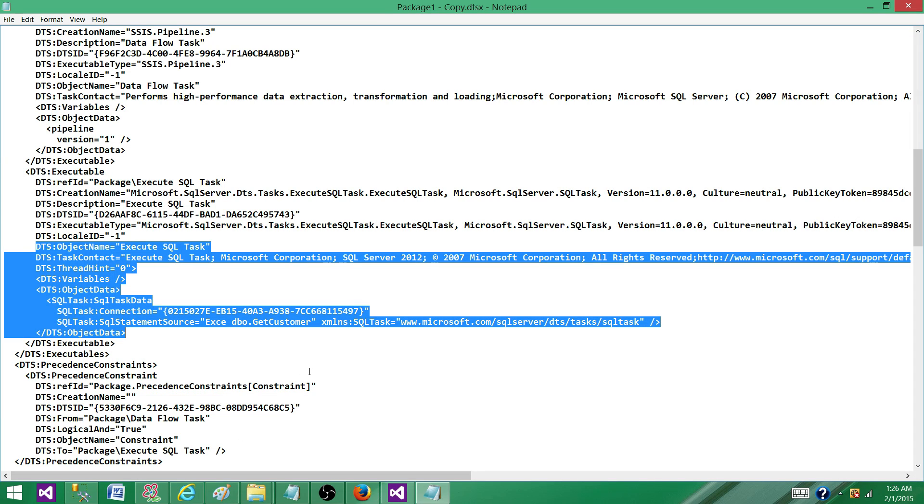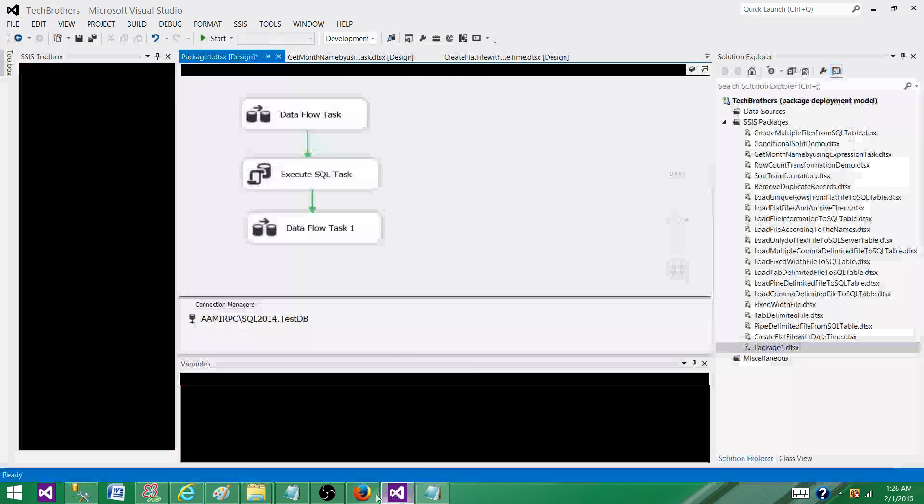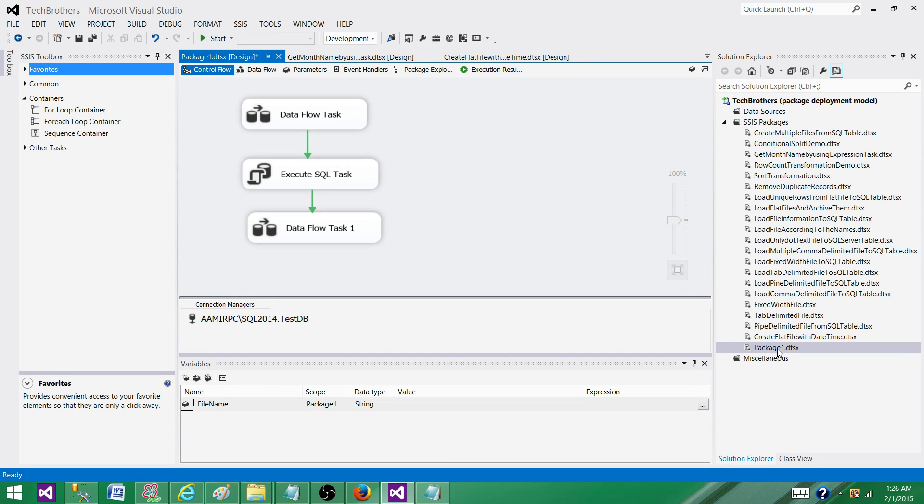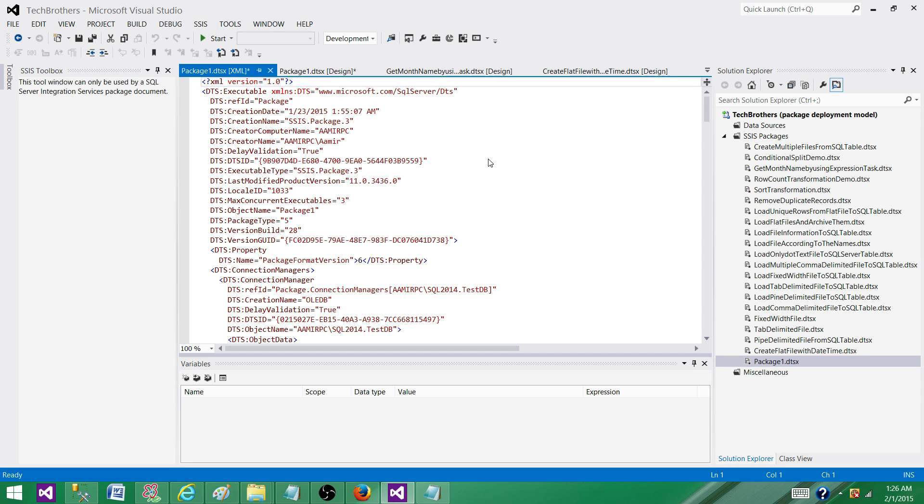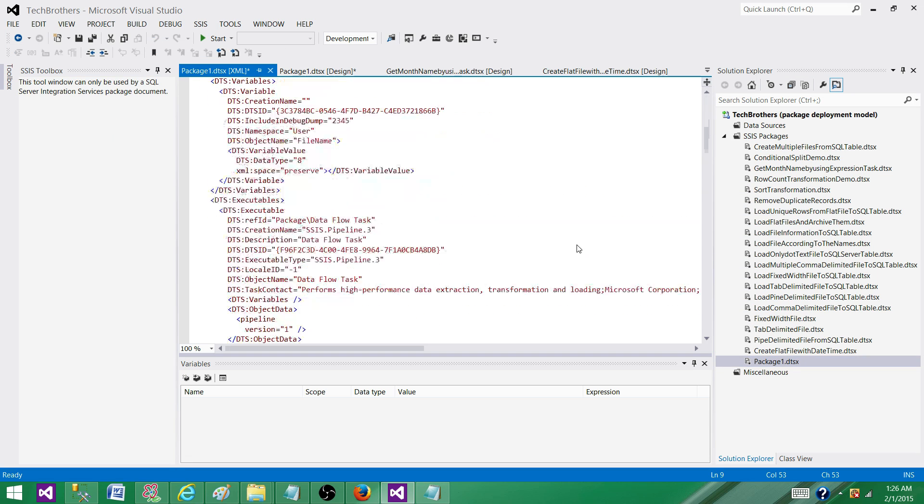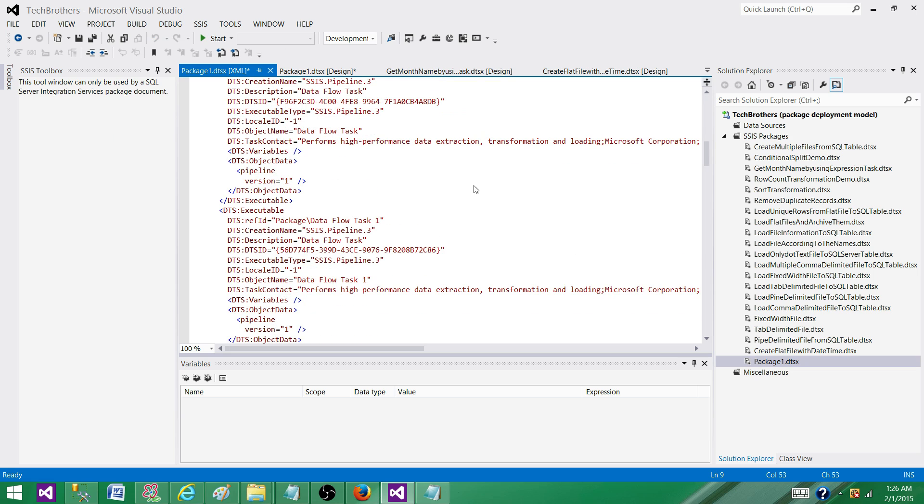You can search this entire file in the SSDT or BIDS by just right clicking and going to view code. Then you can search as it is an XML file. Thanks very much for watching this video and I will see you in the next video.